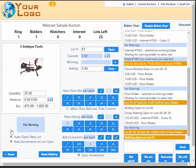So that's our quick demo of high bid webcast choice and grouping. As always, if you have any questions please don't hesitate to contact us. Thank you.